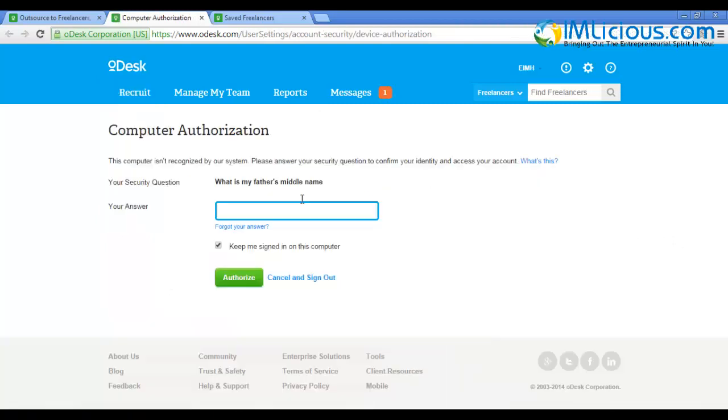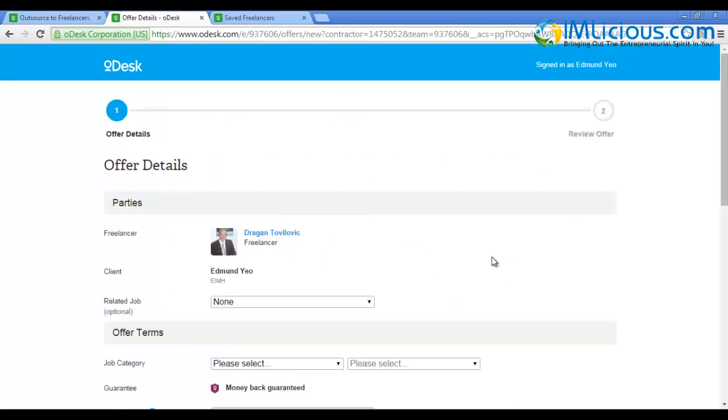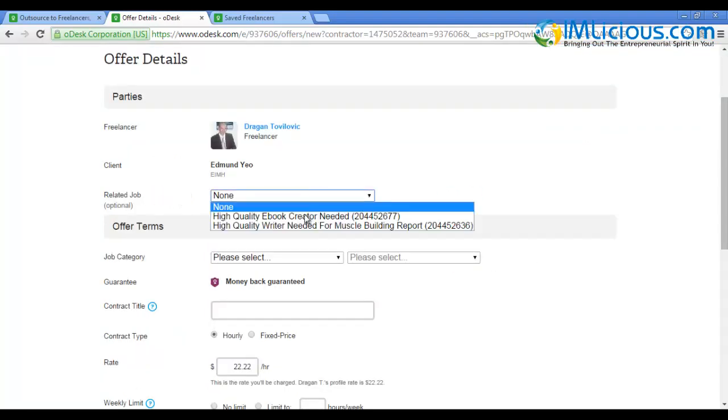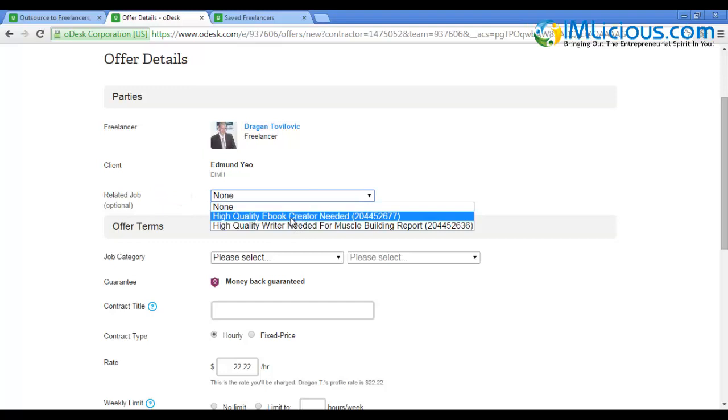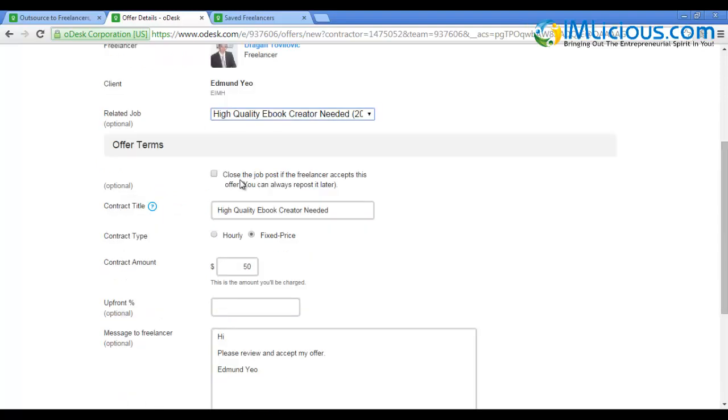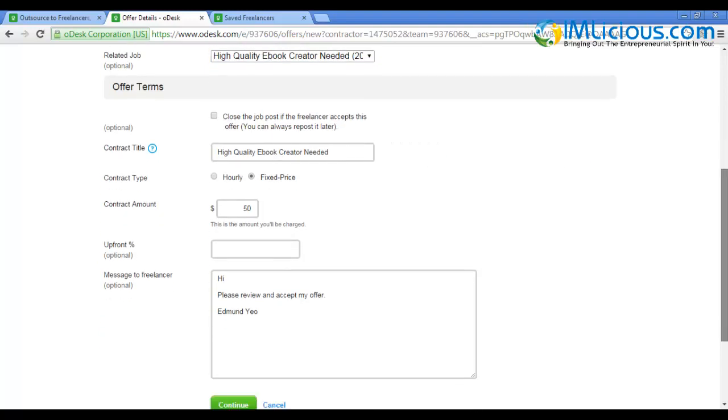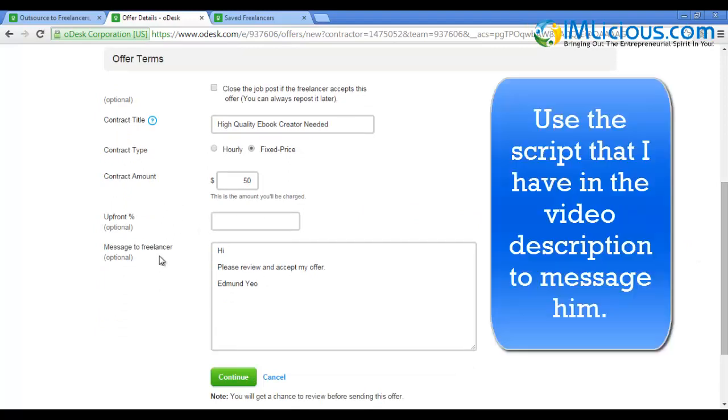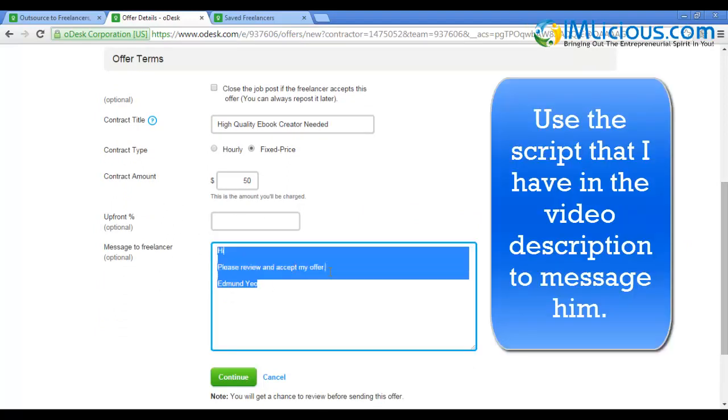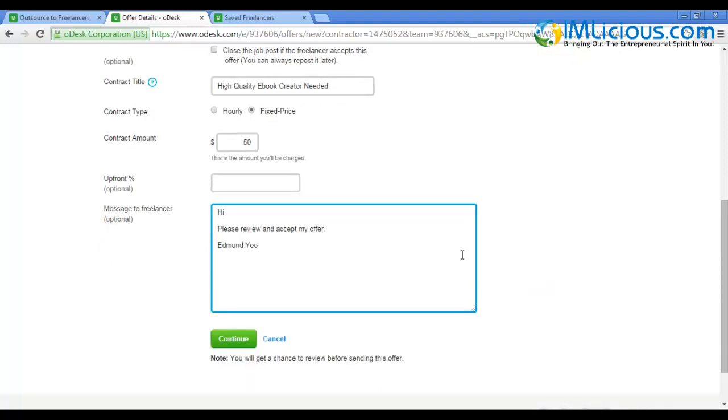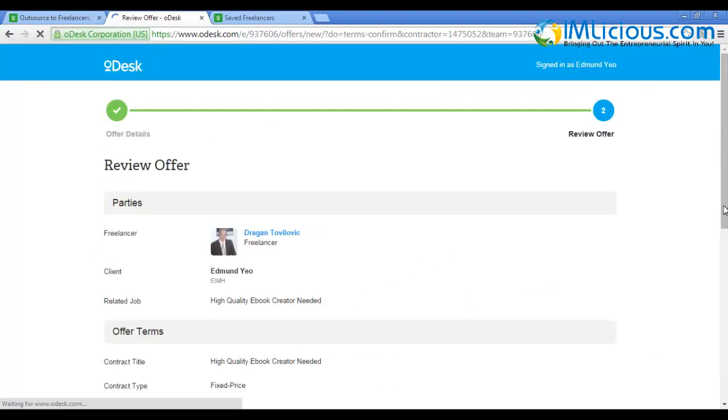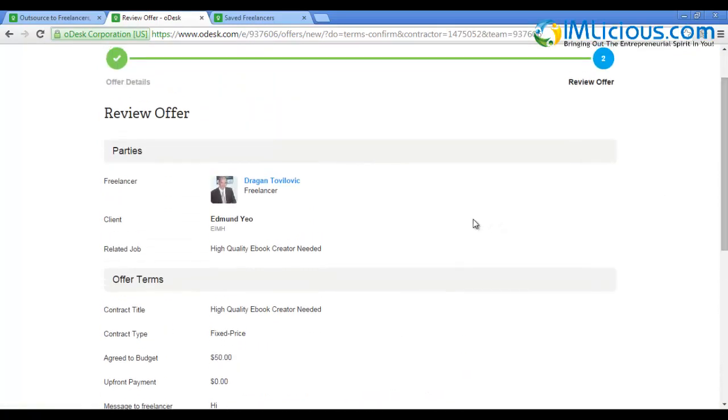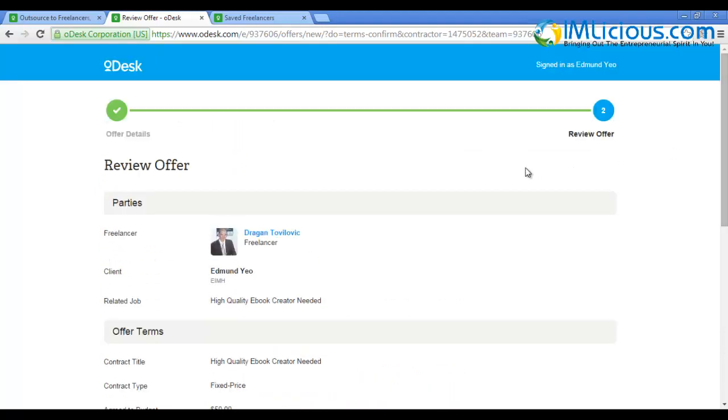If you decide to hire Dragon T to format your ebook and create a design, just click 'Hire Now'. Enter your security question and click authorize. After clicking hire now and authorizing the transaction, you'll be brought to this page. Enter the related job - 'High Quality Ebook Creator Needed'. You can choose to close the job post if the freelancer accepts. The contract will be fixed price. Enter the contract amount - the upfront is up to you. Add a message to the freelancer. After you're done, click continue. Review your offer, check the box, and click 'Make Offer'. Once the gentleman accepts your offer and completes the job, you can pay via PayPal, which is very convenient.